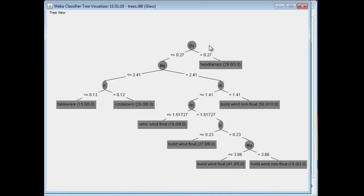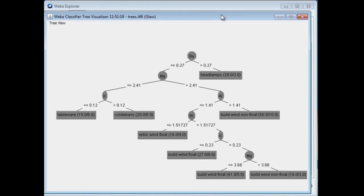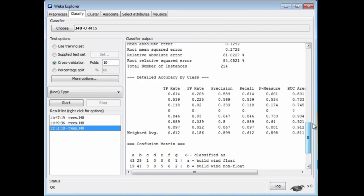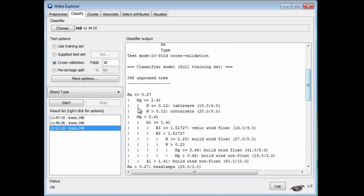This says, first of all, look at the barium content. If it's large, then it must be headlamps. If it's small, then magnesium. If that's small, then potassium. If that's small, then we've got tableware. That sounds like a pretty good thing to me. I don't want too much potassium in my tableware. This is a visualization of the tree, and it's the same tree that you can see by looking here. This is just a different representation of the same tree.